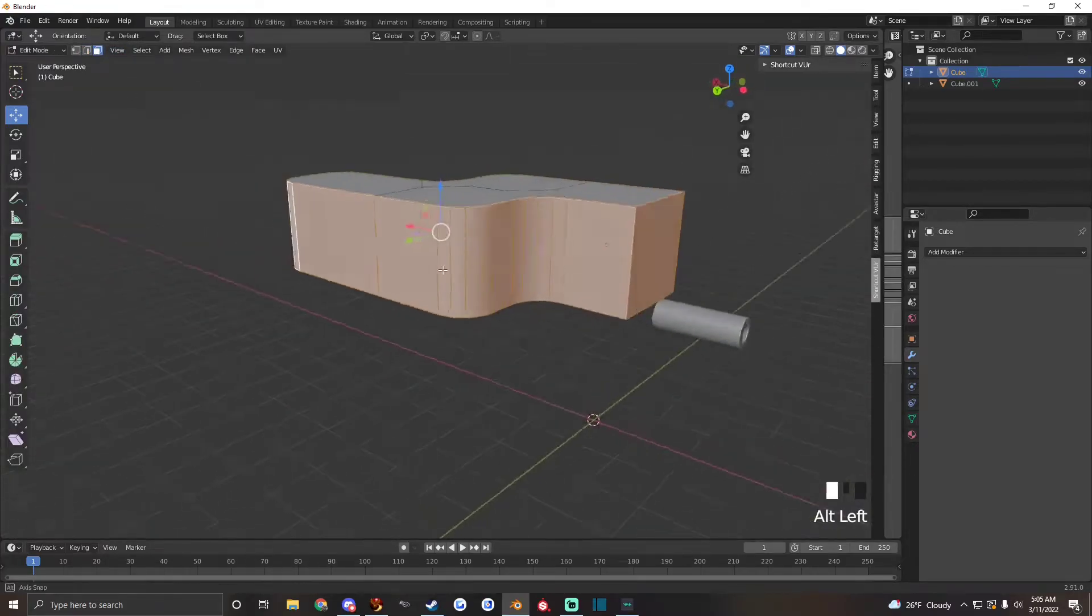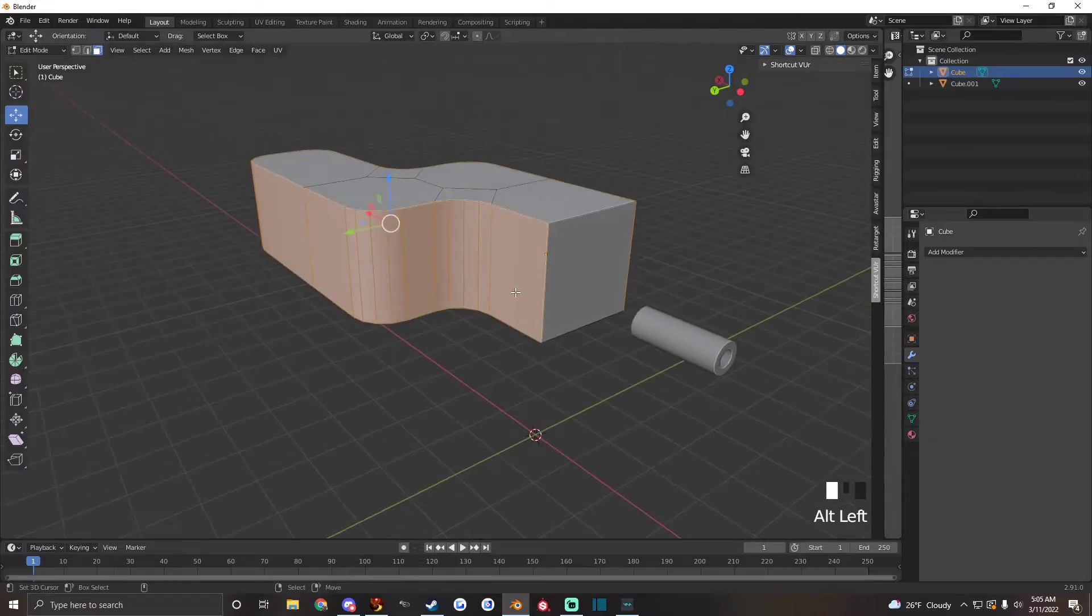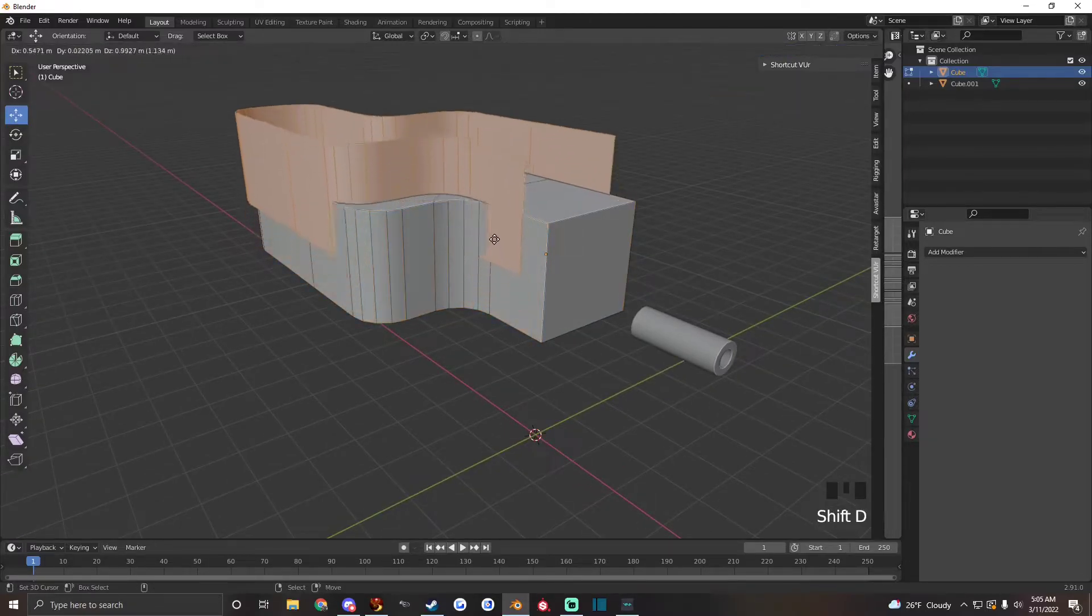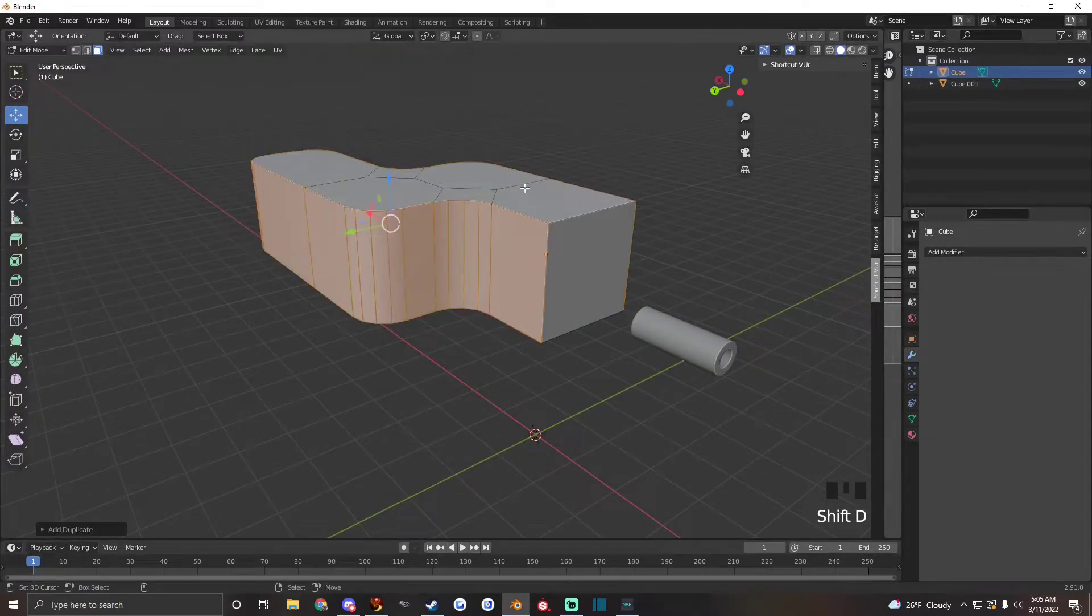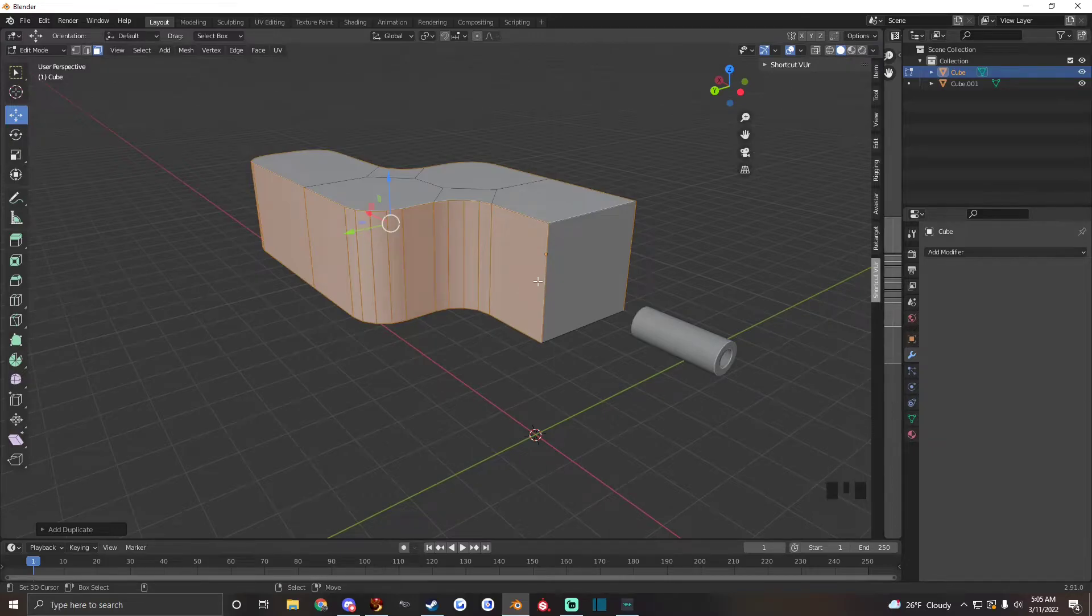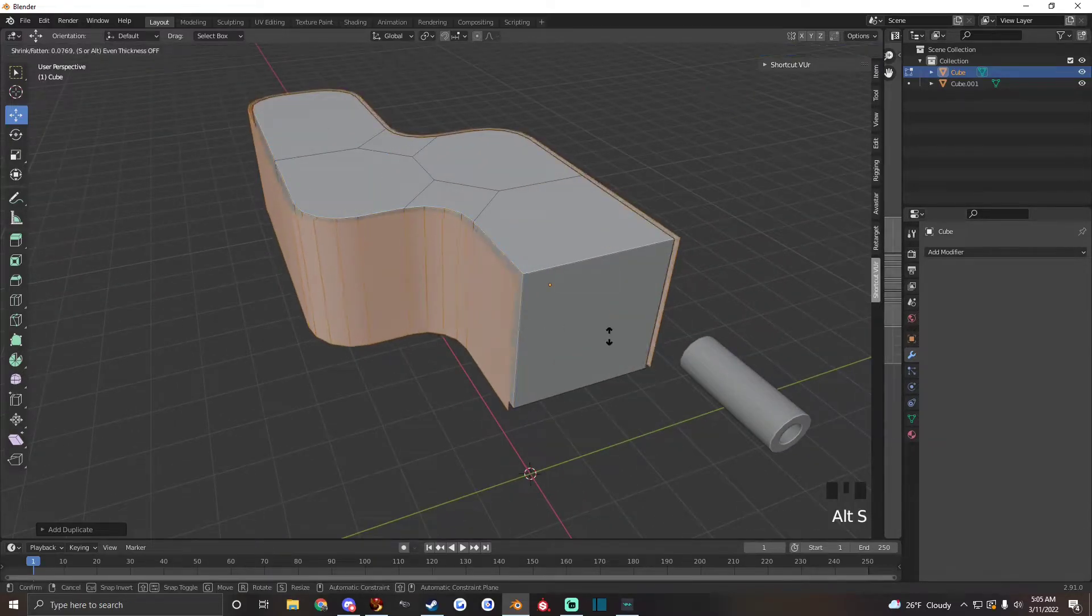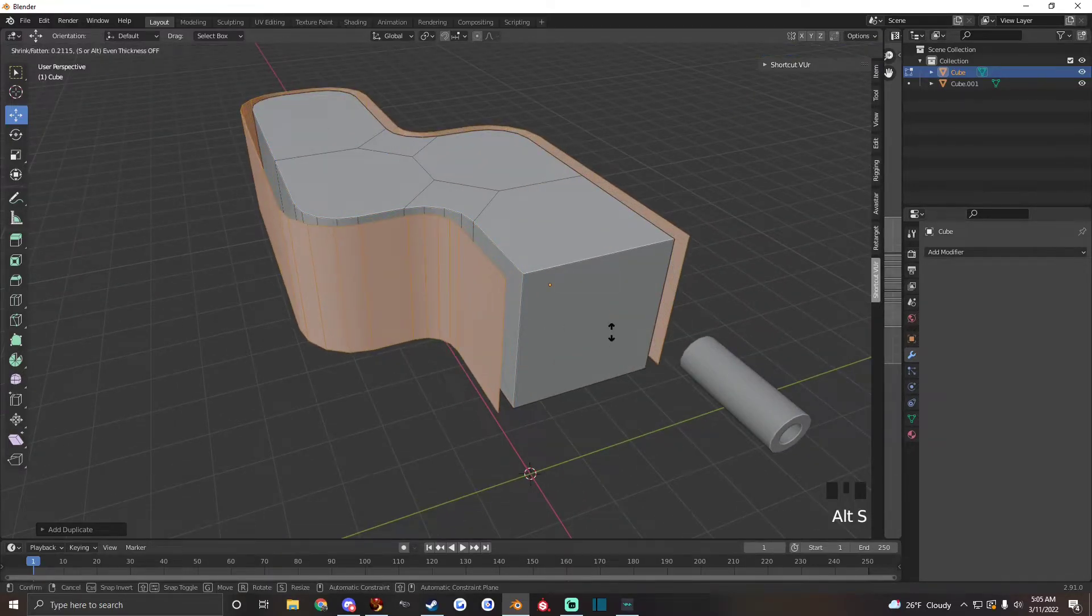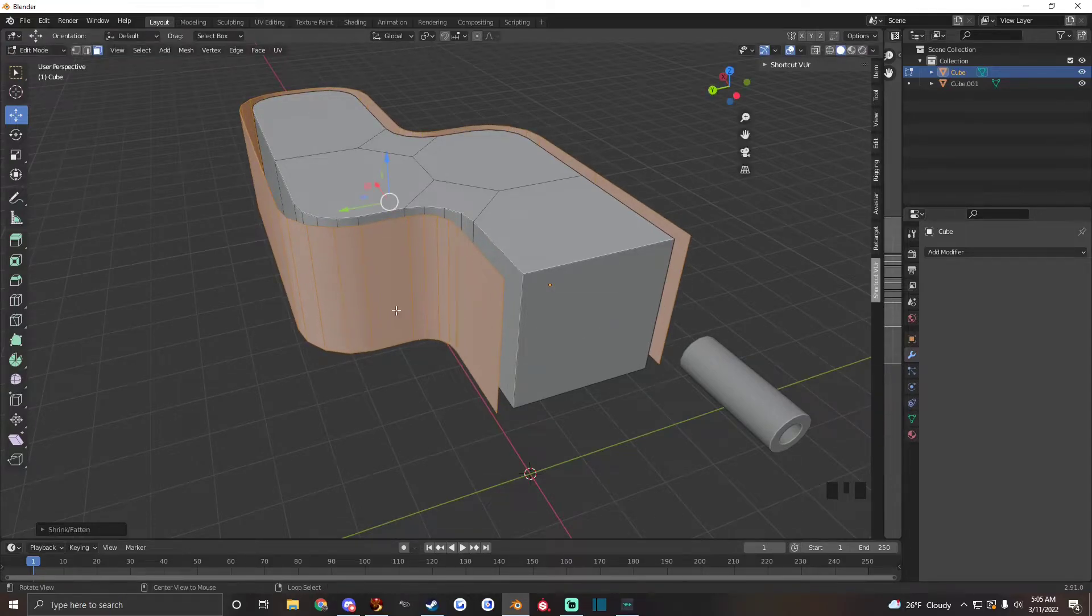Select these faces except for that one and shift drag and then right click to have it go back to where it was and then hold Alt S to pull the faces out a little bit, right about there.